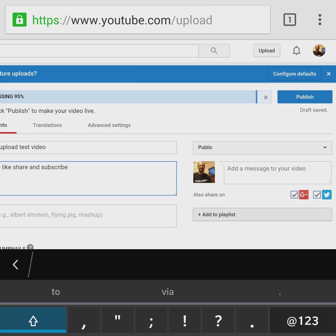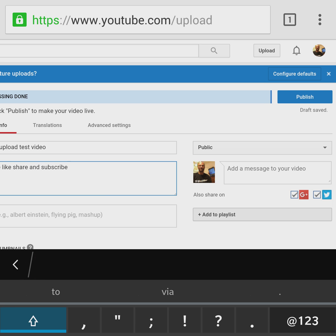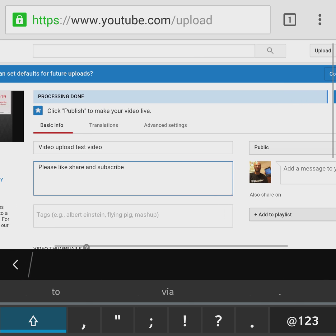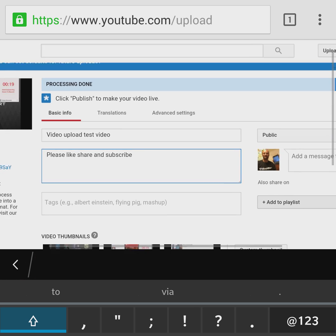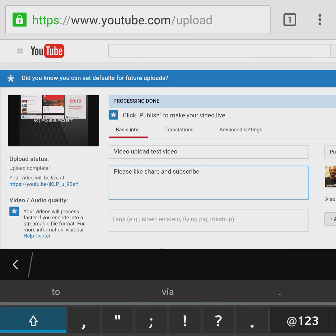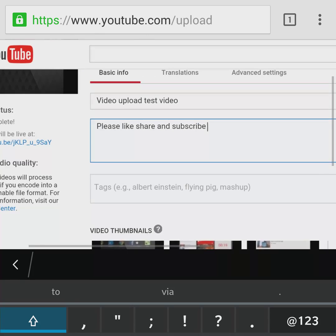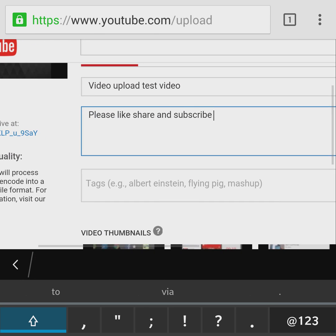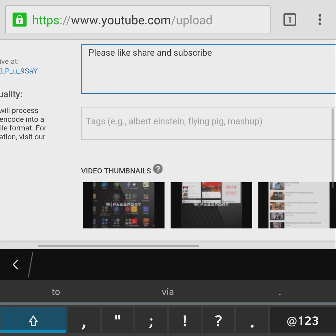We can go ahead and finish inputting the rest of the stuff. I don't have to because this is just a demo video.